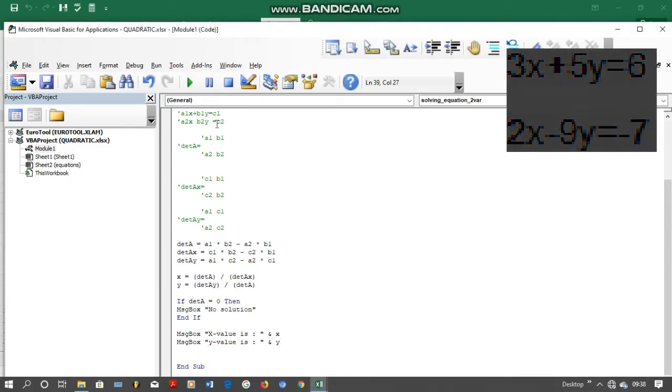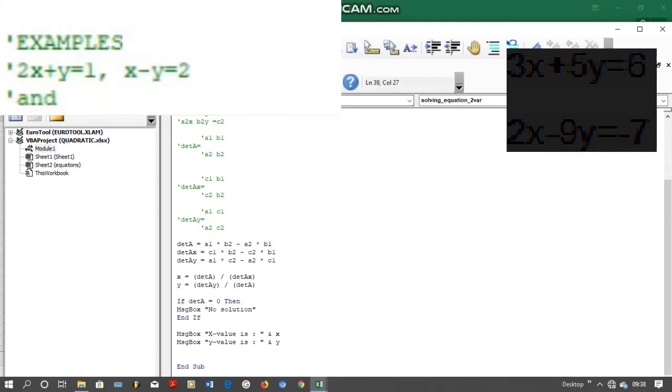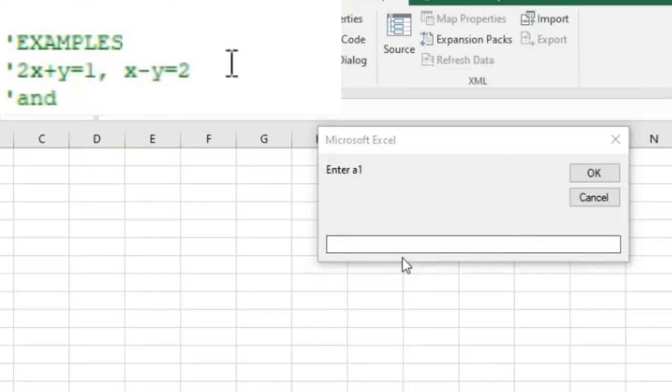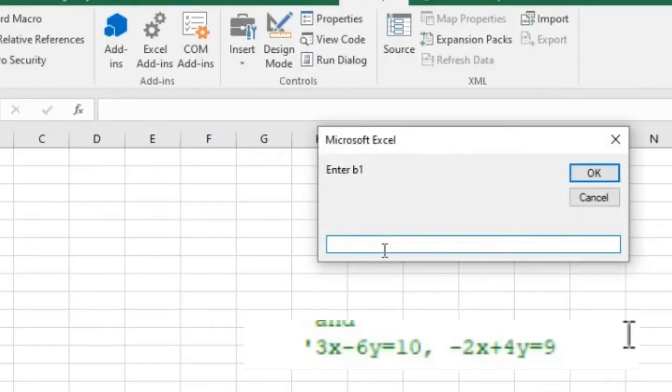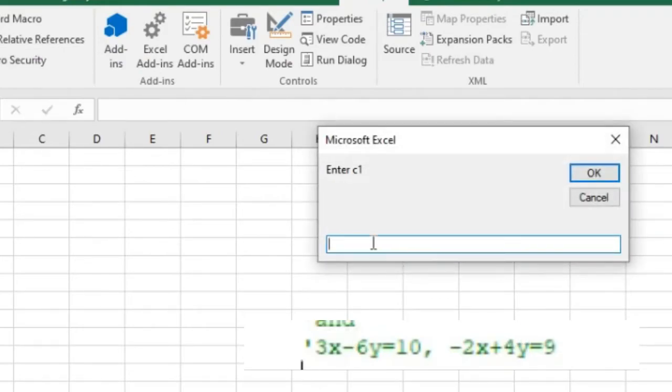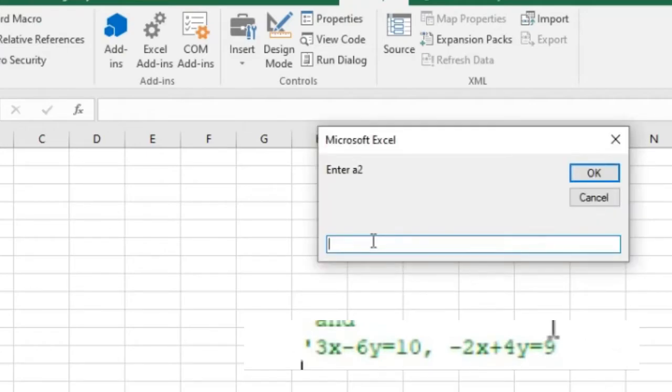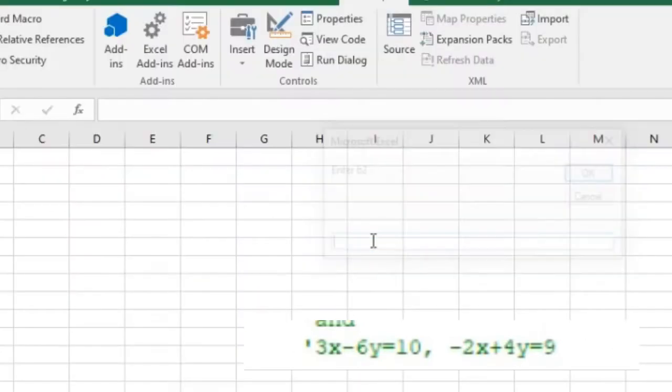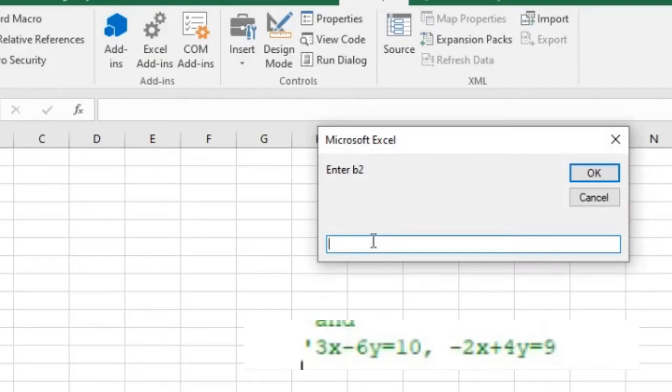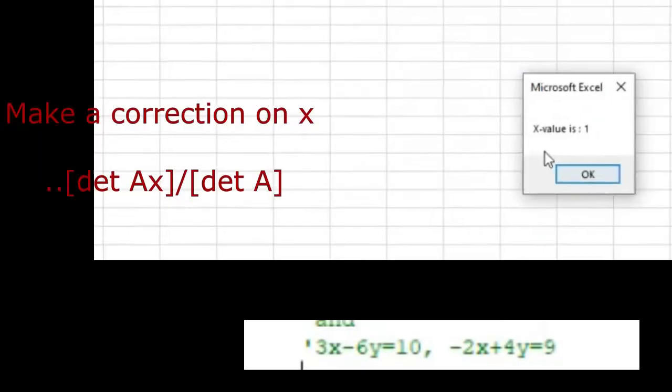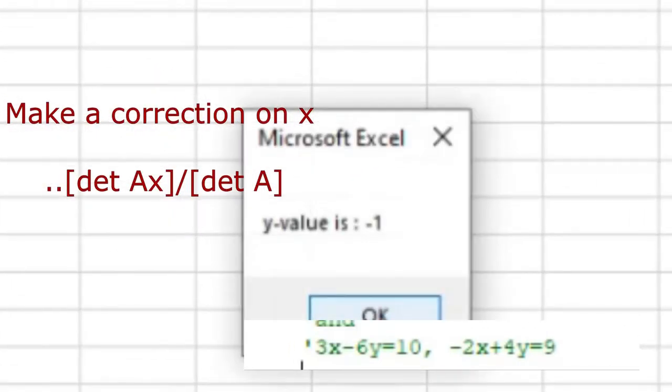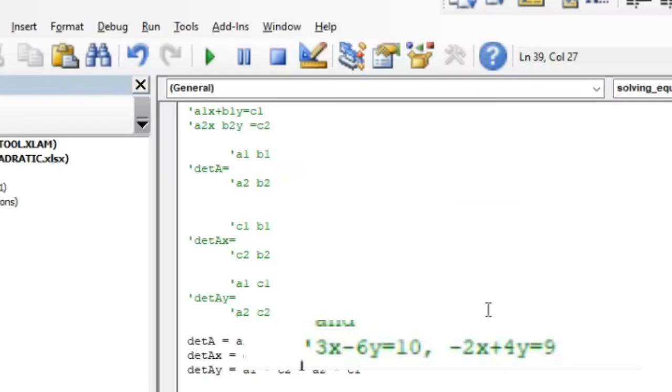In this example we are going to have 2x plus y is equal to 1, and another equation is x minus y is equal to 2. So our a1 is equal to 2, b1 is 1, and c1 is 1 as well. We enter, and then immediately when you enter you click OK. After that we enter OK. We have x value which is 1 and y value which is negative 1.